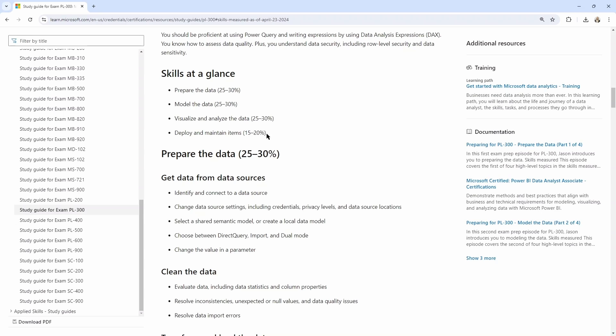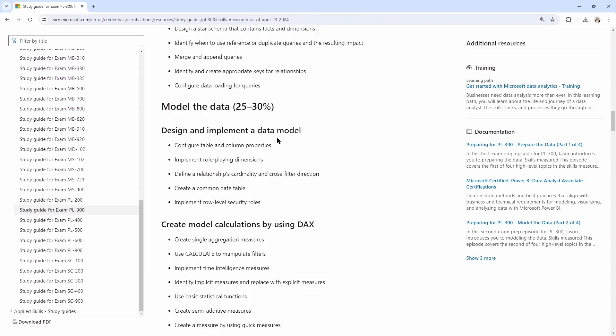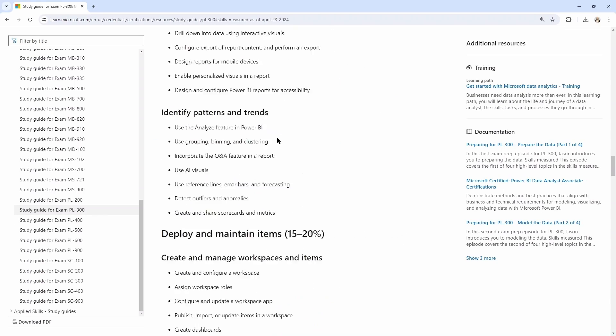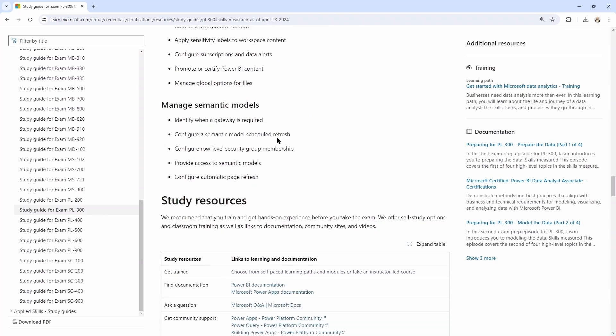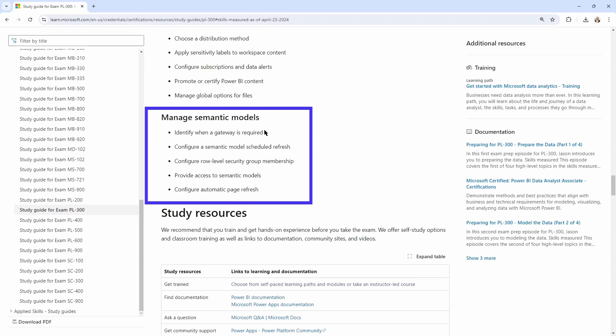So deploy and maintain assets is what I want to draw our attention to or deploy and maintain items as it's now called. But in this section, as we scroll down and get here, I want to take a look at this last objective here, manage semantic models. Within this objective,